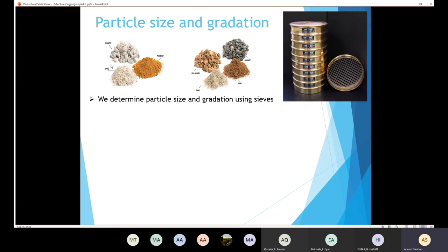The aggregate is composed of different sizes. In this sample, I have different sizes of aggregate. The size of the aggregate is going to affect the density and the stability of the component, whether it's Portland cement concrete or hot mix asphalt. So it's very important to determine the particle size of the aggregate, and in order to do that we are going to use sieves.